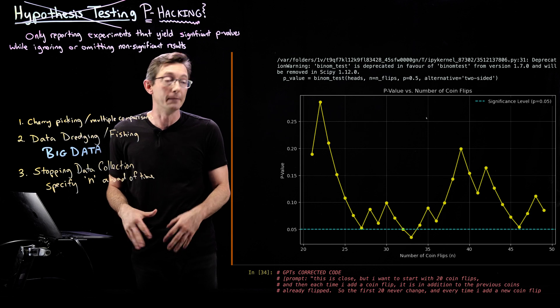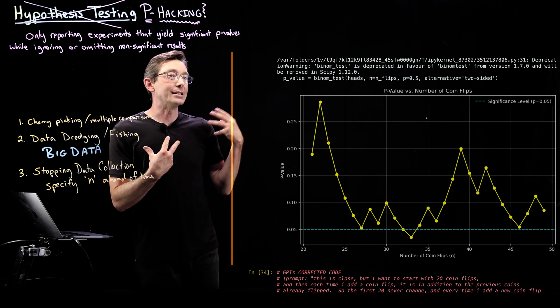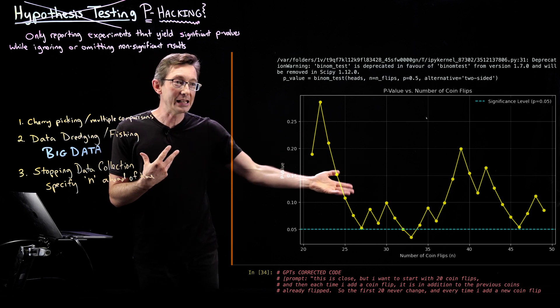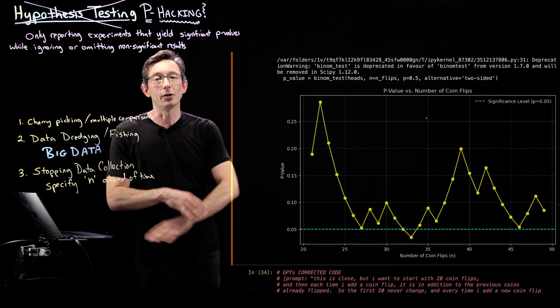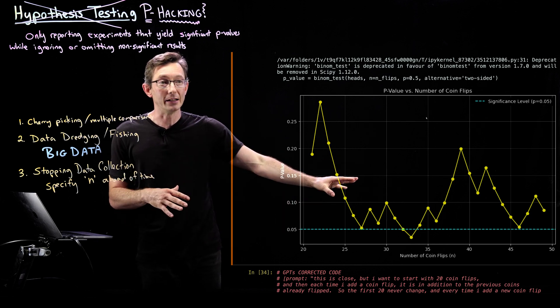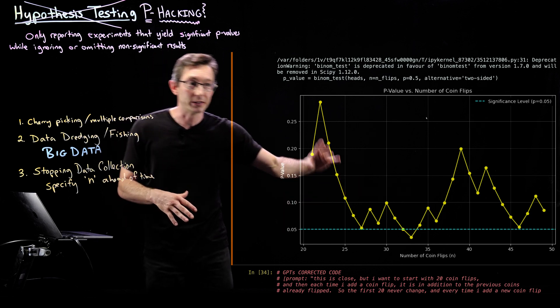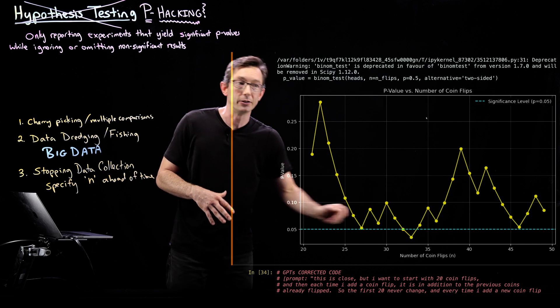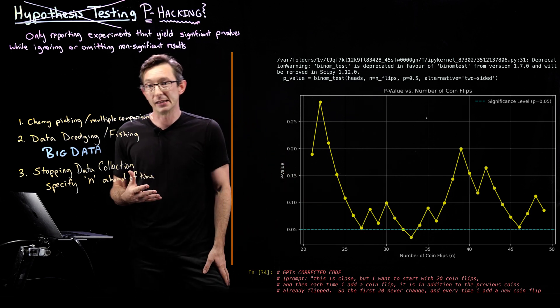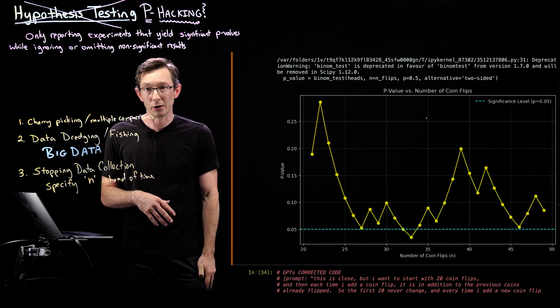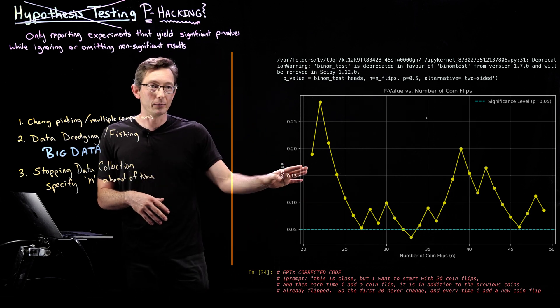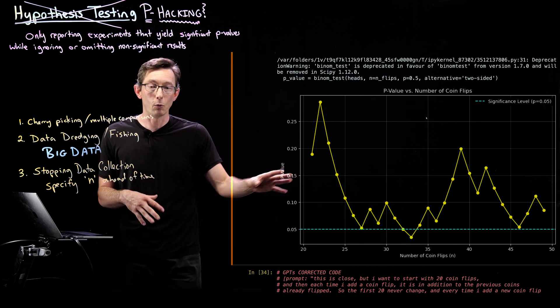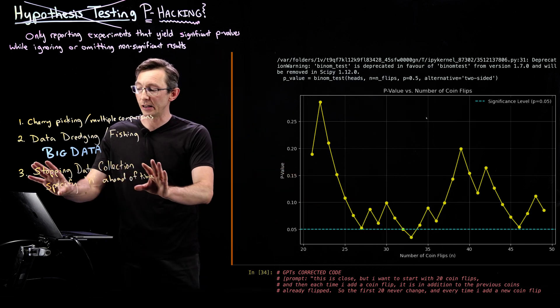But this way you're much more likely to get the wrong result if you just wait until you get a significant p-value. So this is kind of one example of a pitfall.